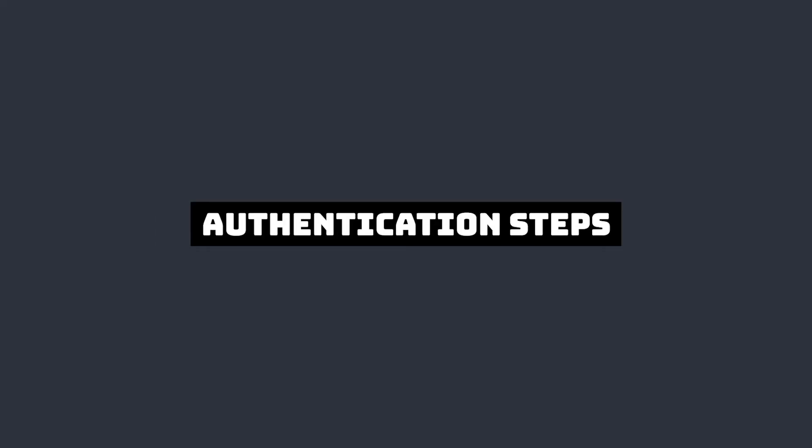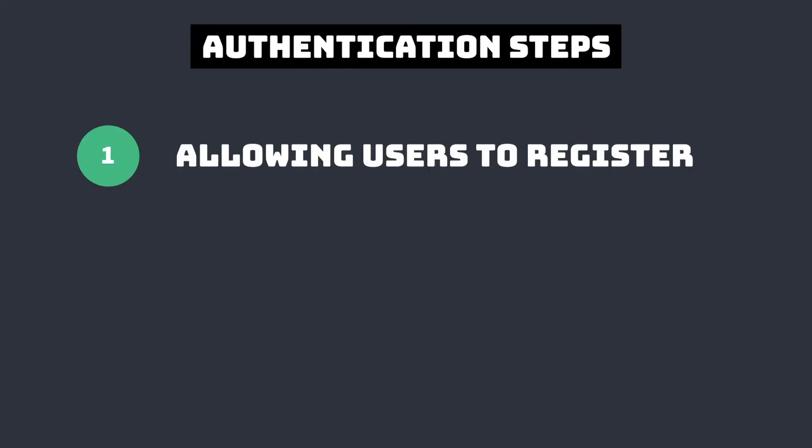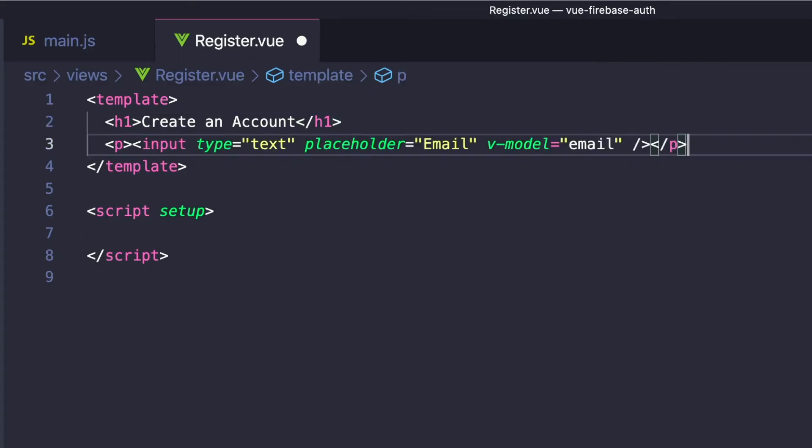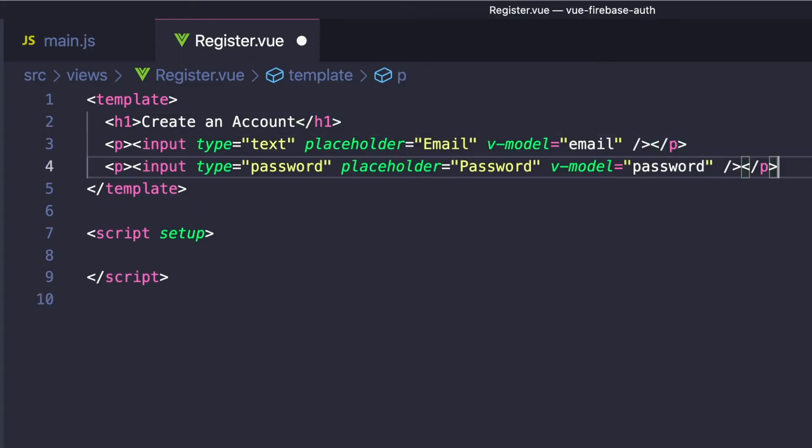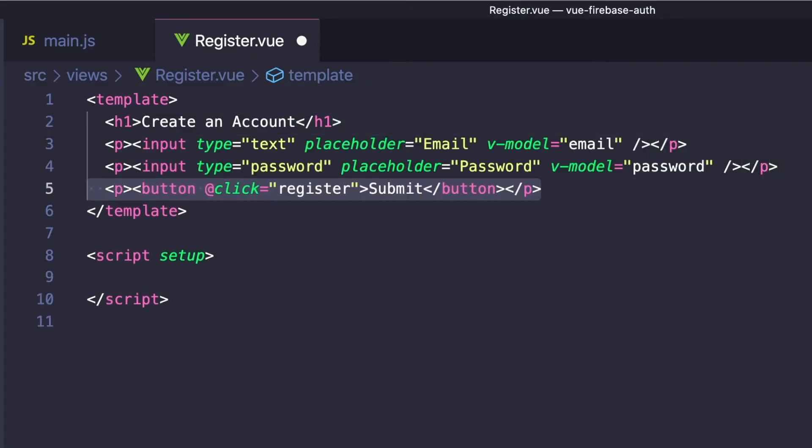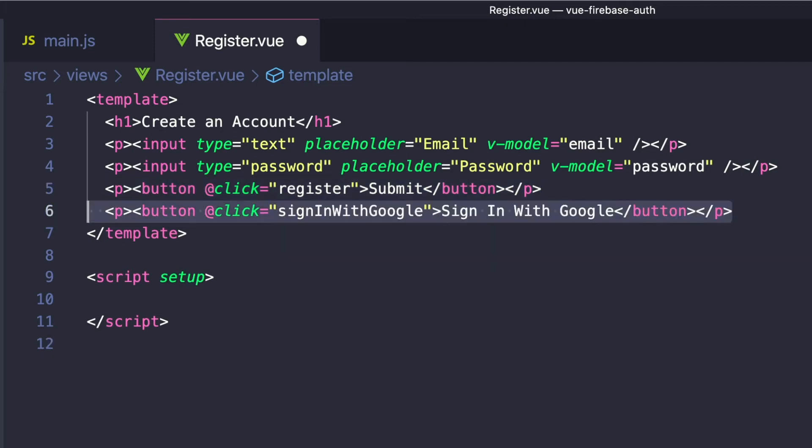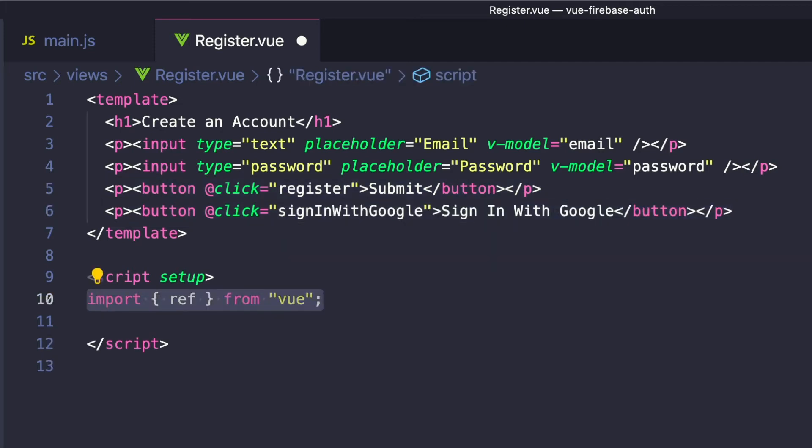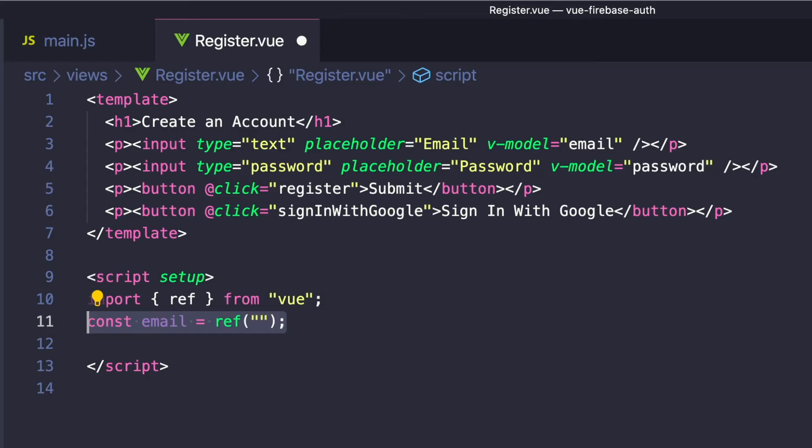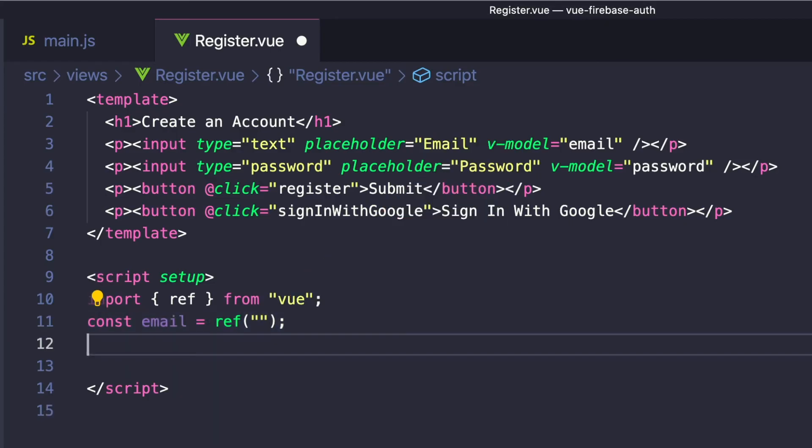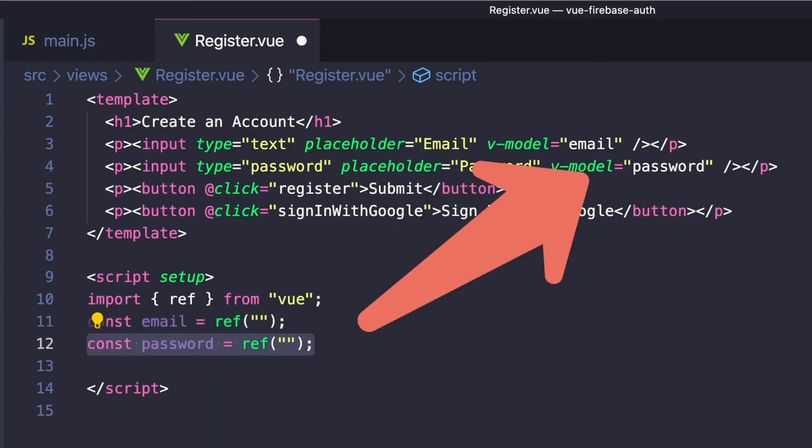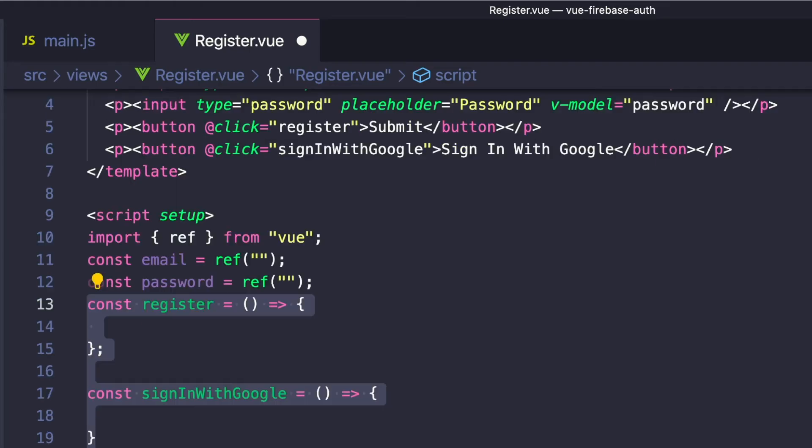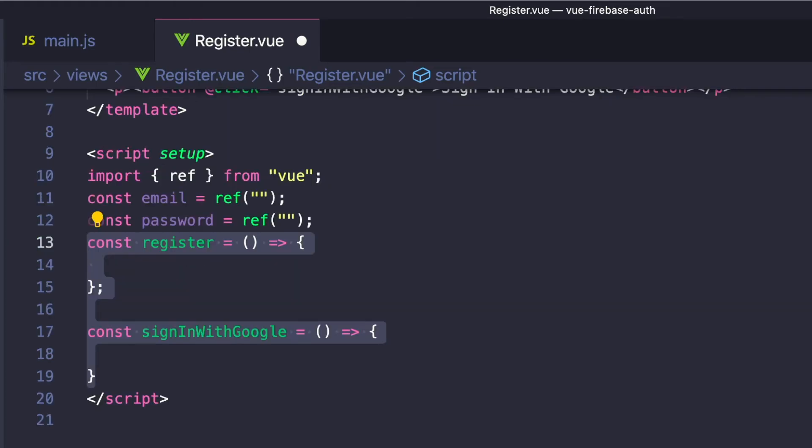The first step in our authentication process will be allowing users to create their own accounts. So let's go to our register.vue component. And inside of our template, we want an h1, our email input, and our password input. We also want a button that allows users to submit, and then finally, a sign in with Google button. Inside of our script, let's import ref. We want to make an email ref that maps to our input, do the same thing with our password, and create two methods: one that registers with email and password, and one that will trigger our Google account OAuth.